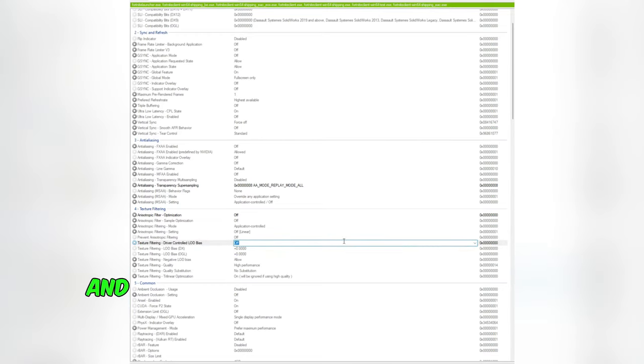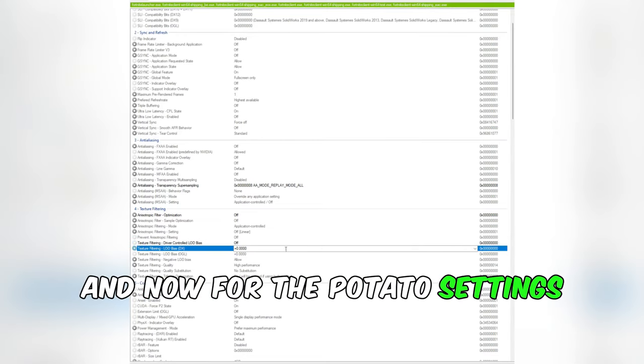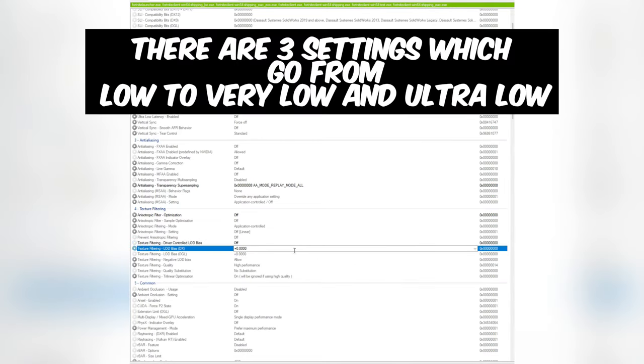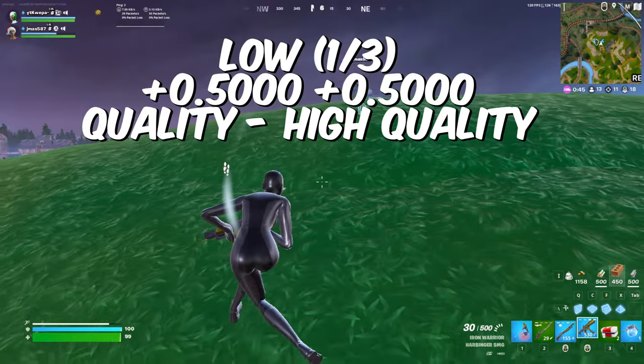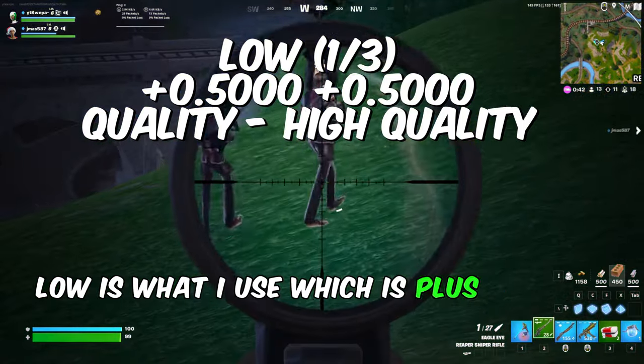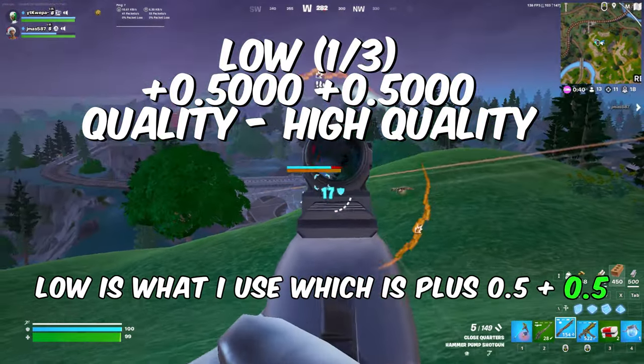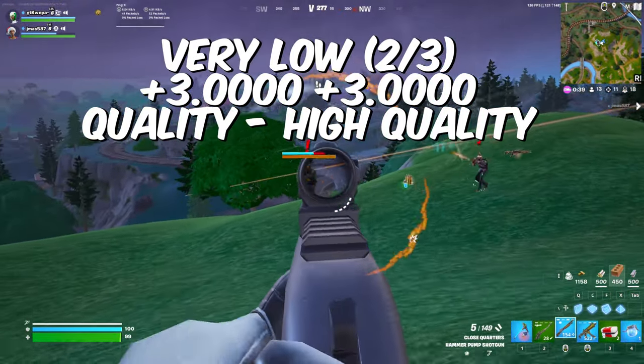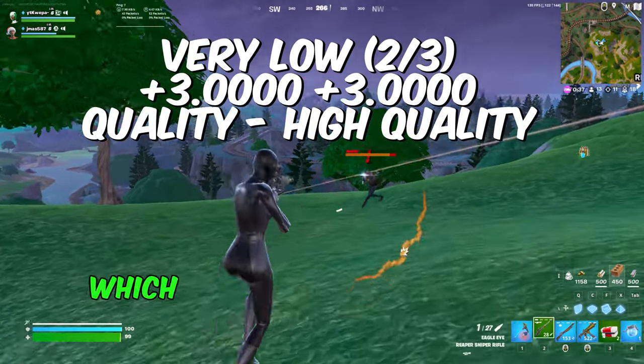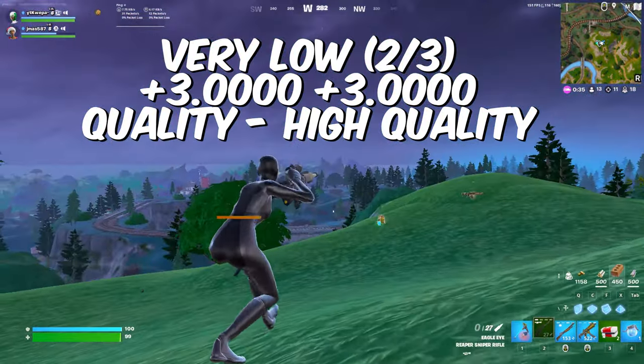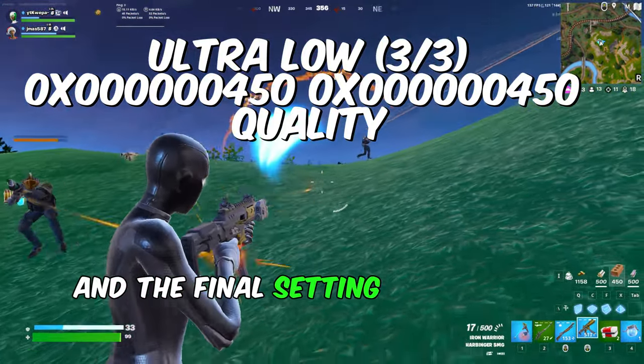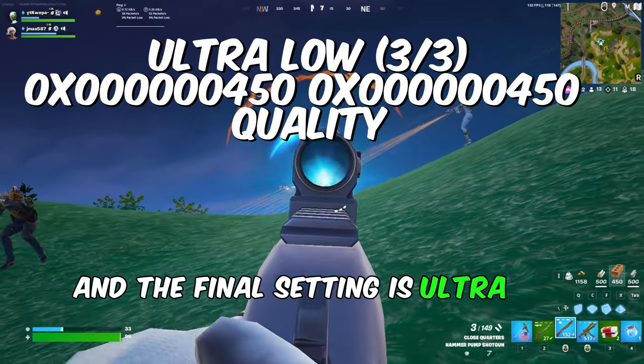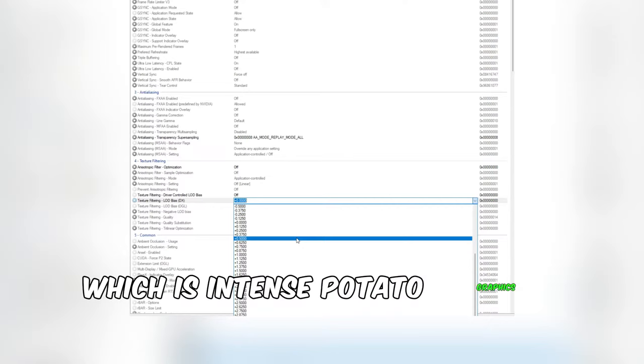Now for the potato settings. There are three settings which go from low to very low and ultra low. Low is what I use, which is +0.5, +0.5. The second setting is very low, which is showing on screen now. And the final setting is ultra low, which is intense potato graphics.